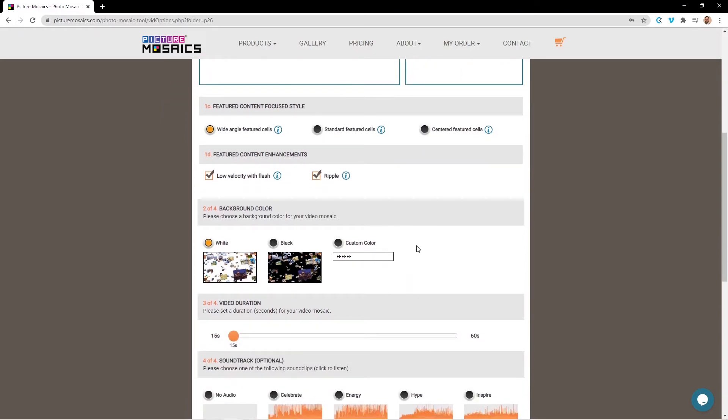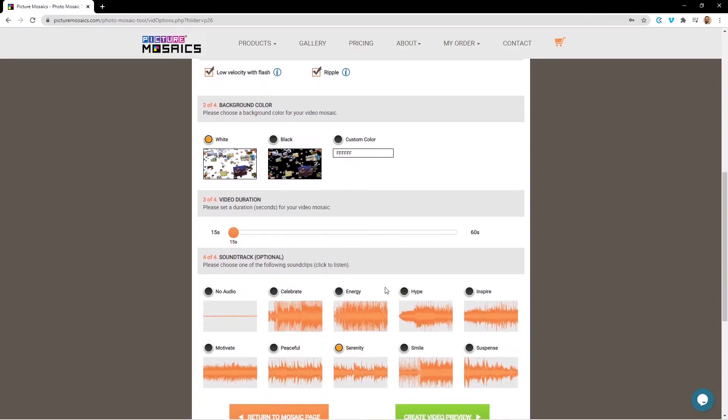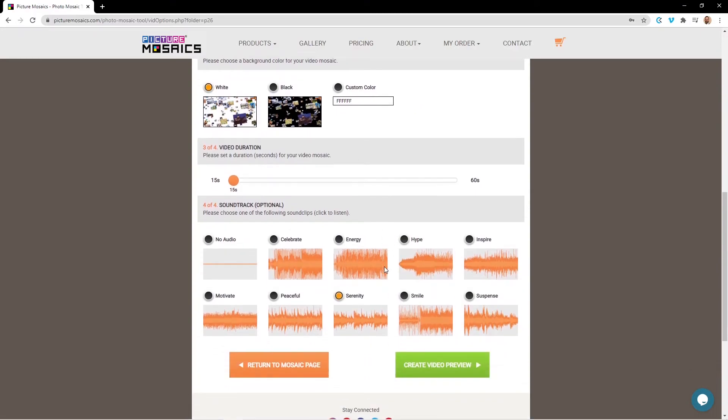And then we have the same customizable elements as we did with the other animation styles. So we can choose a background color, a video duration, and a soundtrack option. For our tutorial, we're just going to keep all these the same. Once you're satisfied with your video mosaic, you're going to go and hit the create video preview button.